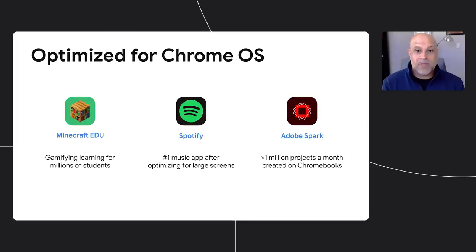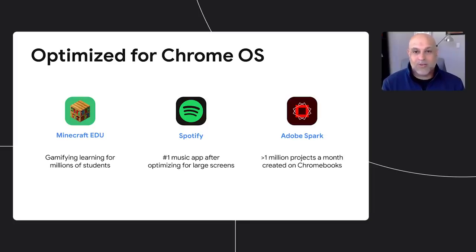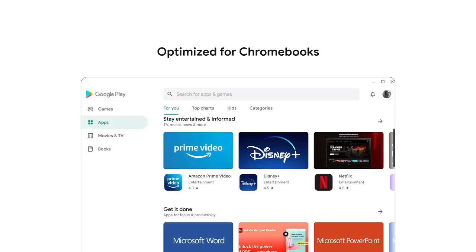And Adobe Spark enables users of all skill levels to create graphics, photos, and videos quickly. Spark's PWA works incredibly well on Chromebooks, where over 1 million projects are created each month. All of these apps and many more have been optimized for Chromebooks as developers continue to invest in large screen compatibility as well as keyboard and mouse support.